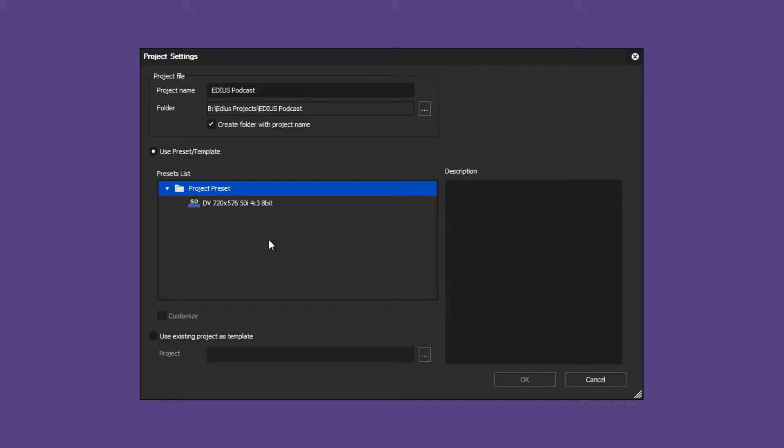If you want to set up a new project in EDIUS but your preferred preset is not available, you need to do the following.